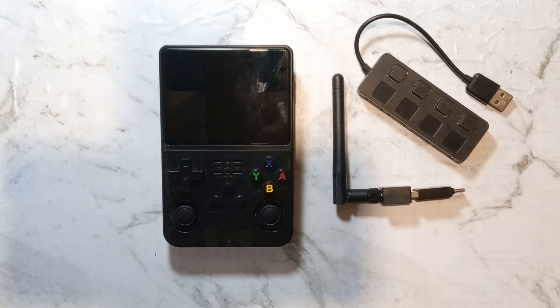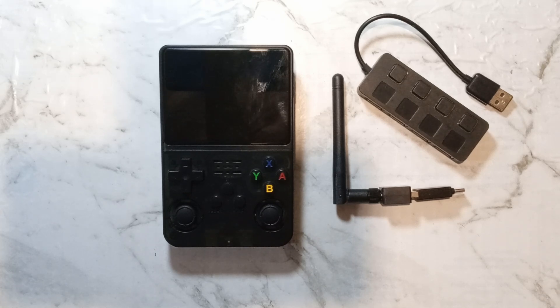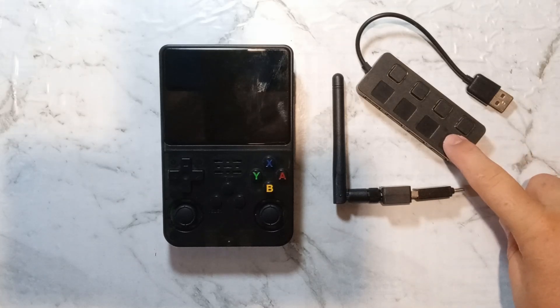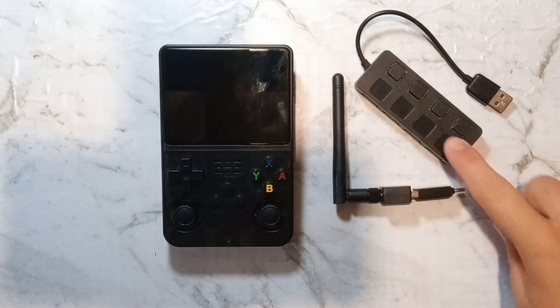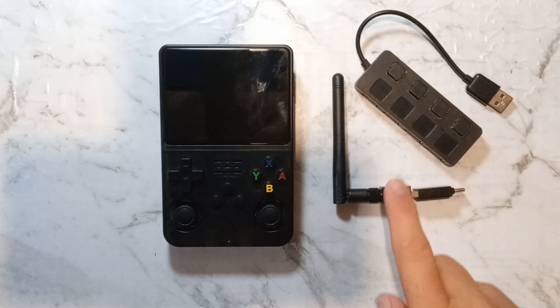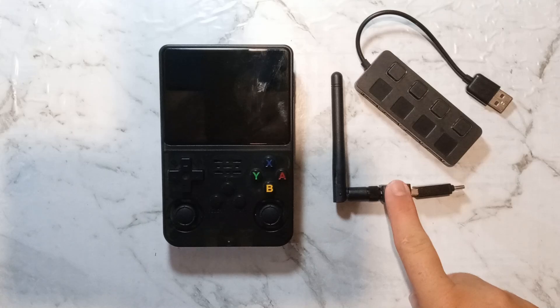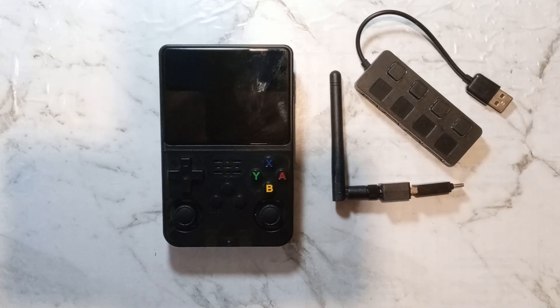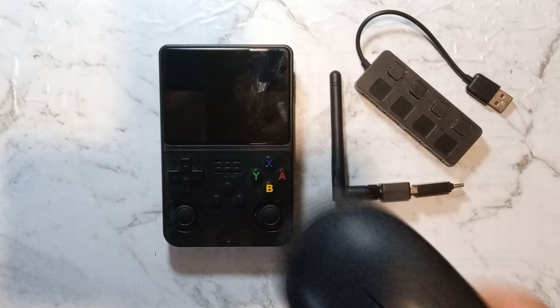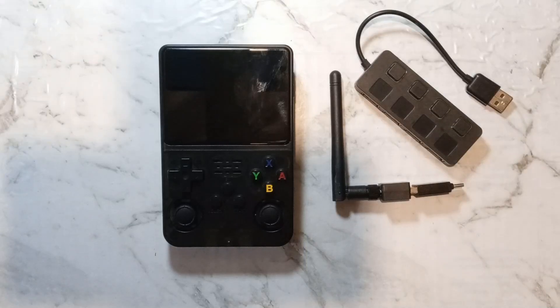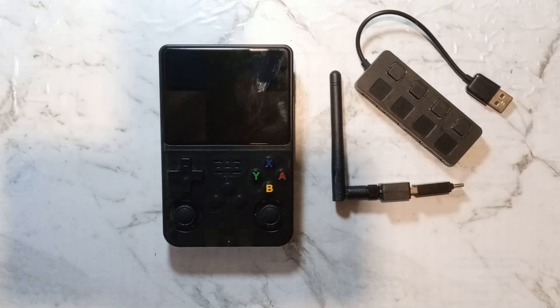G'day guys. Today we're going to be trying to turn the R36S into a web server. I'll be using my cheap USB 2.0 4 port hub along with my cheap USB 2.0 WiFi adapter and just a USB mouse and keyboard to make entering commands and setting it up easier. Let's get into it.